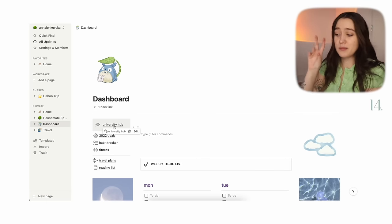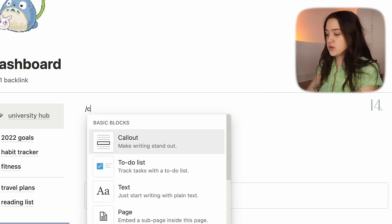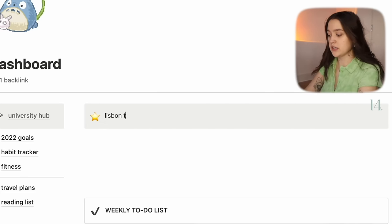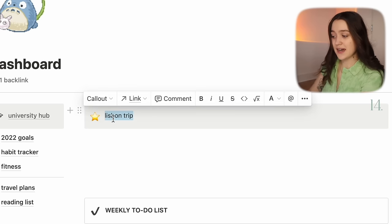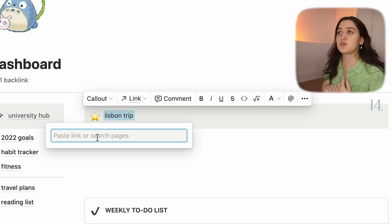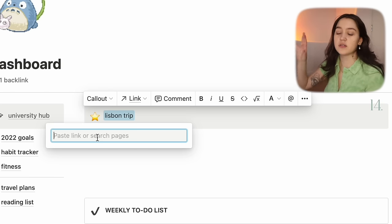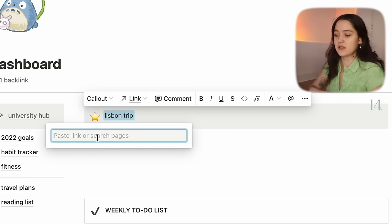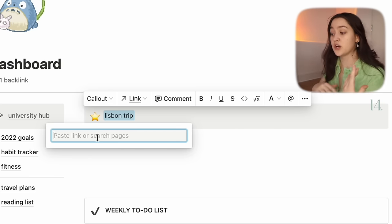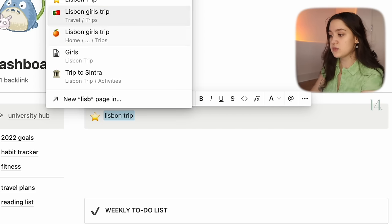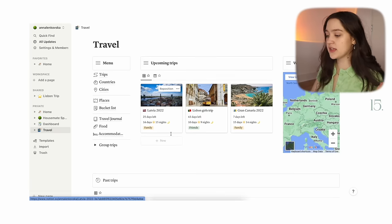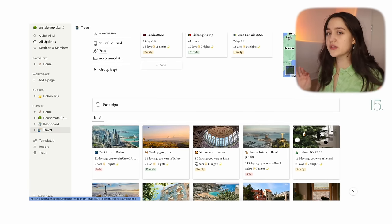The next idea is using a callout as a button. Get a callout, write something like 'Lisbon trip,' select the text, press link, and then you can either paste an external link — like a YouTube video — or you can link it to one of your Notion pages. So I can link this to my Lisbon trip so that whenever I press it, it sends me to that page.